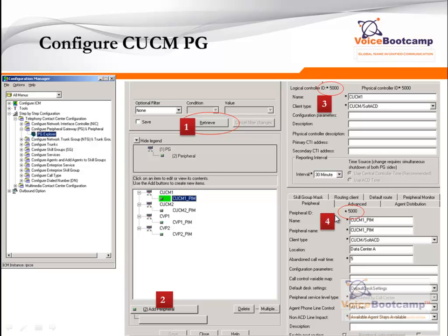Under CUCM1, if I were to create a second PIM — or peripheral interface manager — then my peripheral ID will be 5001, but the logical controller and the physical controller are going to remain 5000. This is the relationship that we need to note when configuring the PG gateway.